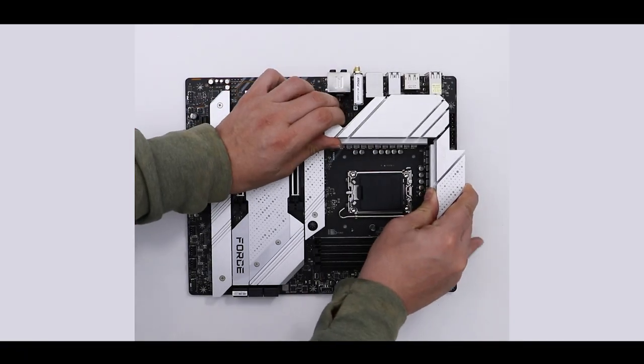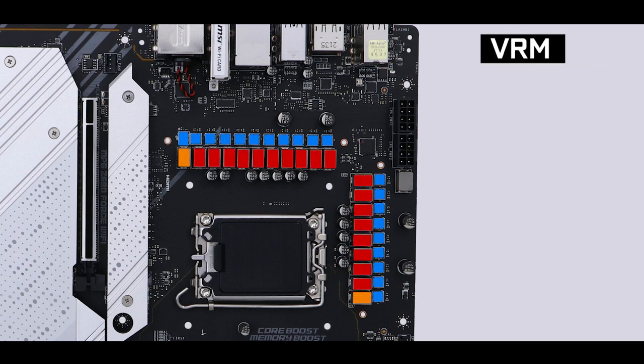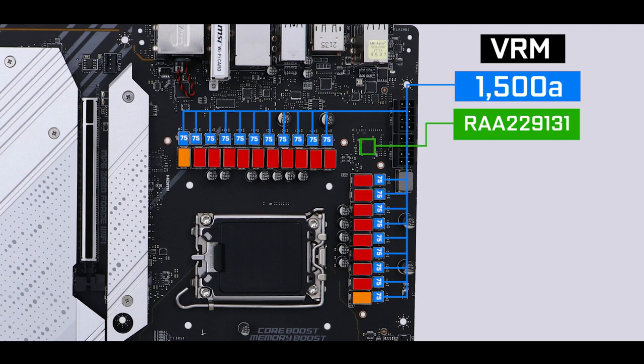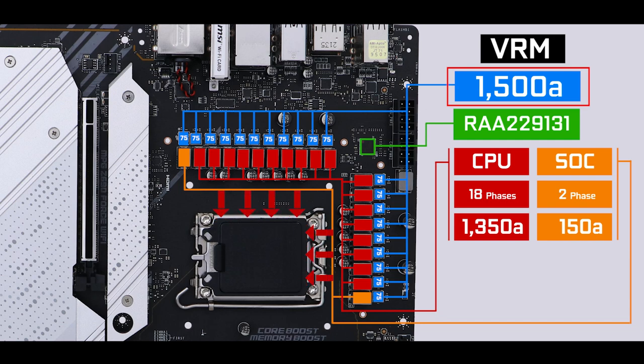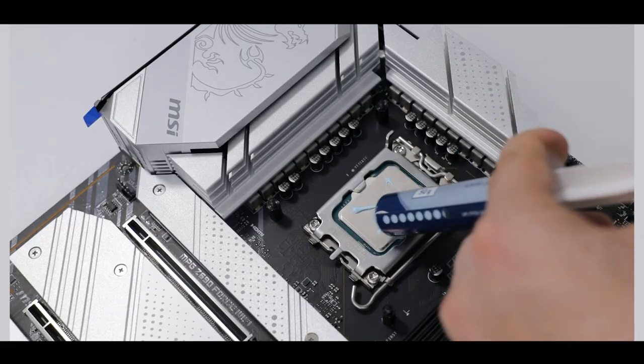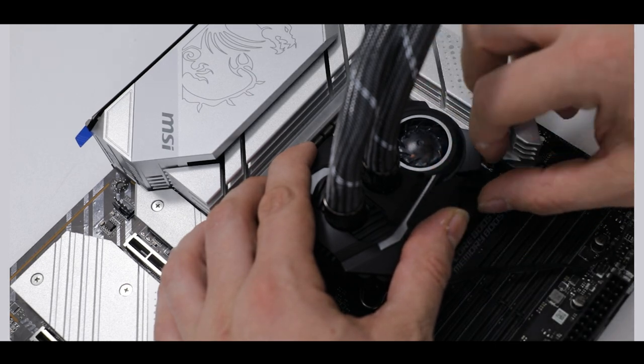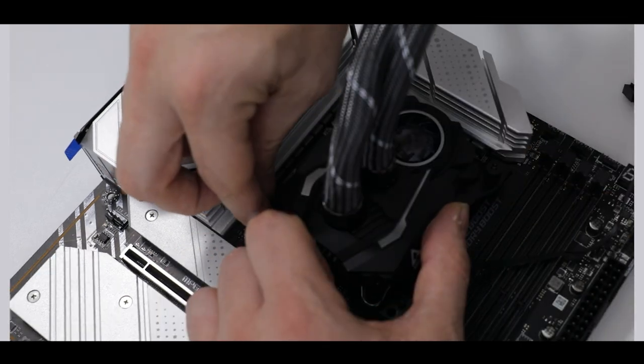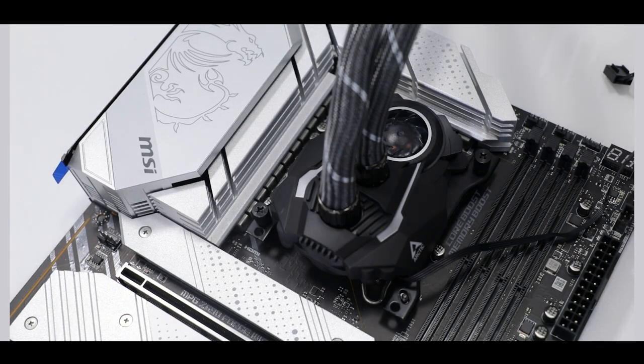Power delivery wise, the MPG Z690 Force comes with 75 amp power stages organized in an 18 plus 2 direct phases. This is 1500 amps in total, 1350 of which are CPU centric. It does sound like a lot, but it is what you need to fully realize the overclocking potential of the latest Alder Lake processors, especially the i7 and i9 variants. In short, this motherboard is an overclocker.